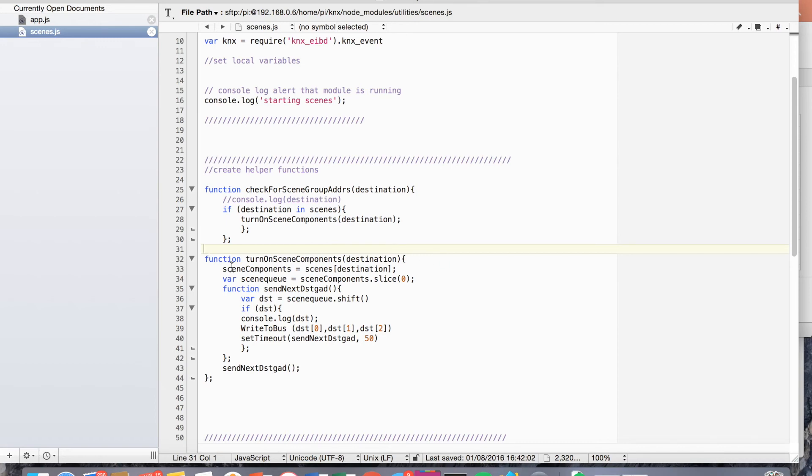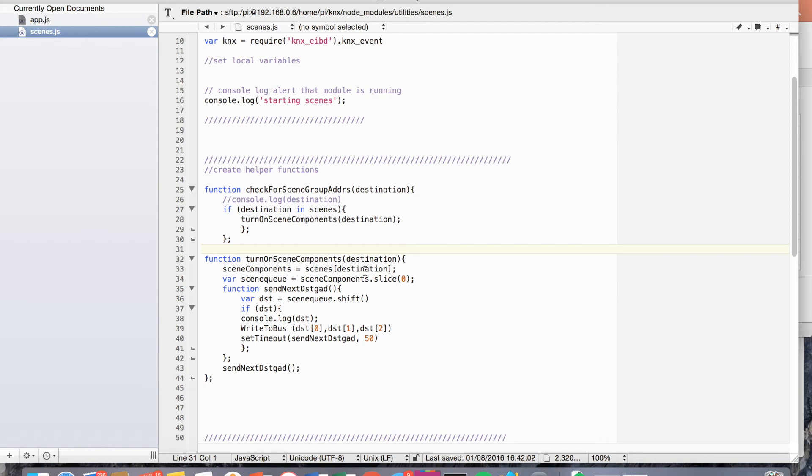Well, that takes the destination and it takes the scene object. And the first thing it does is it creates a sort of list of scenes called scene components by just pushing everything from the scenes object. Well, the scenes object with the appropriate destination, it just pushes those into that. So that's kind of like a list. And then what we're going to do is sequentially kind of chop off that list.